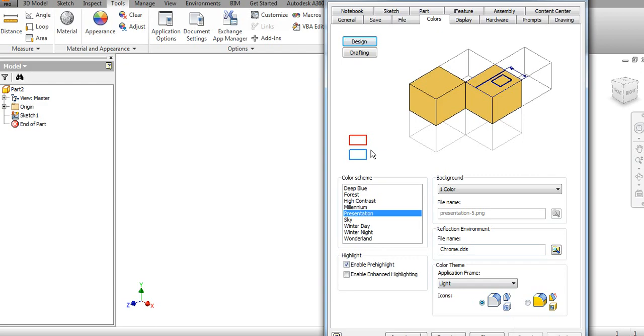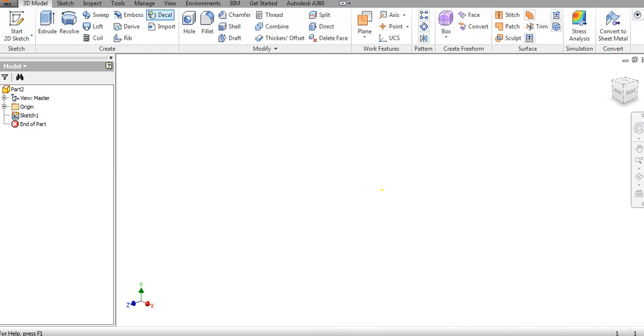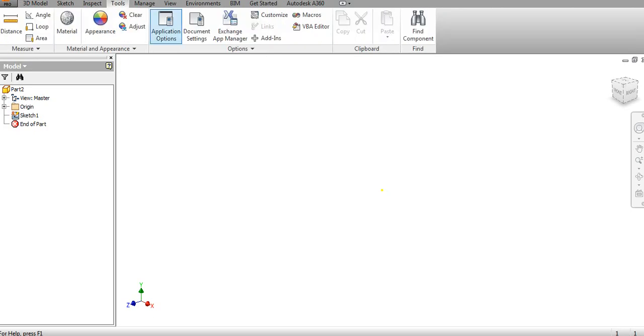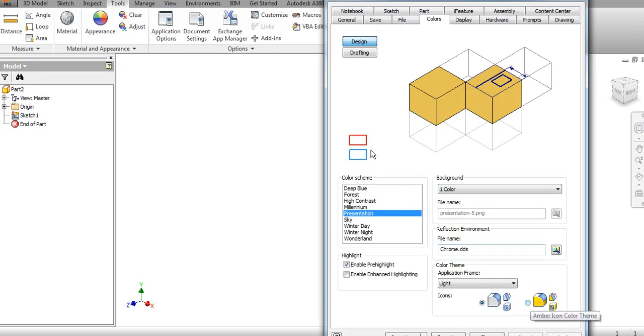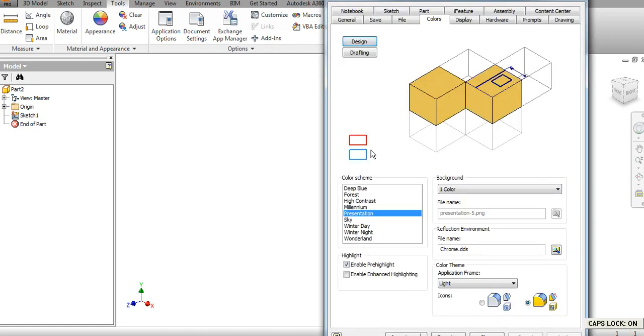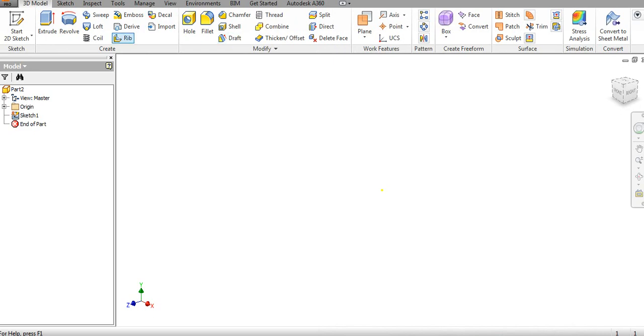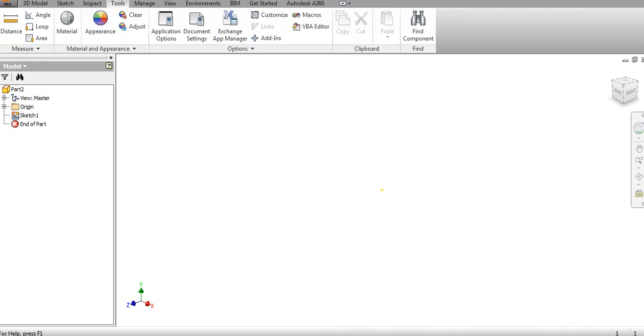We will see the icons we are using. First, check the colors of the icons. Now if I change it to the Amber icon color theme and apply it, just click OK. Now you can see it is changed. If I close this and see the icons, it will be changed to the Amber icon color. In this way, you can change the icons.